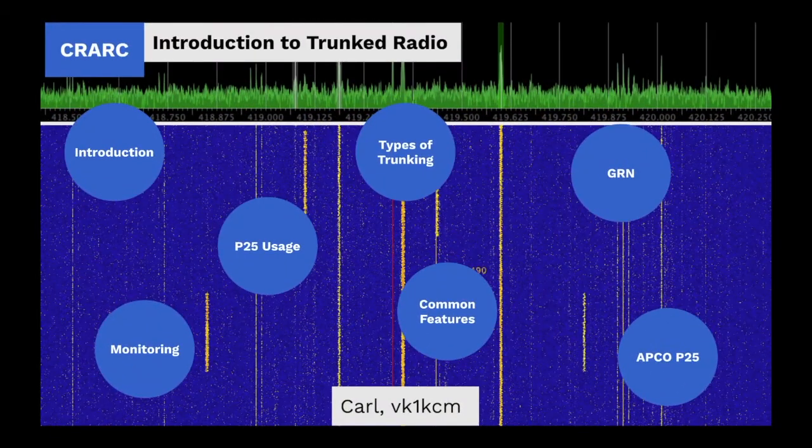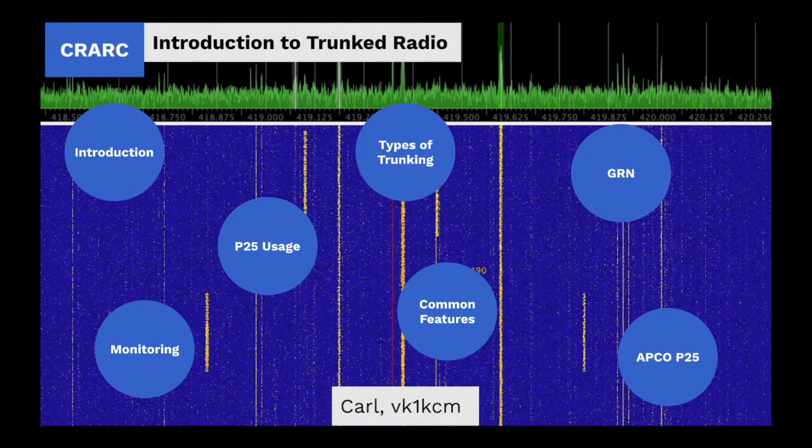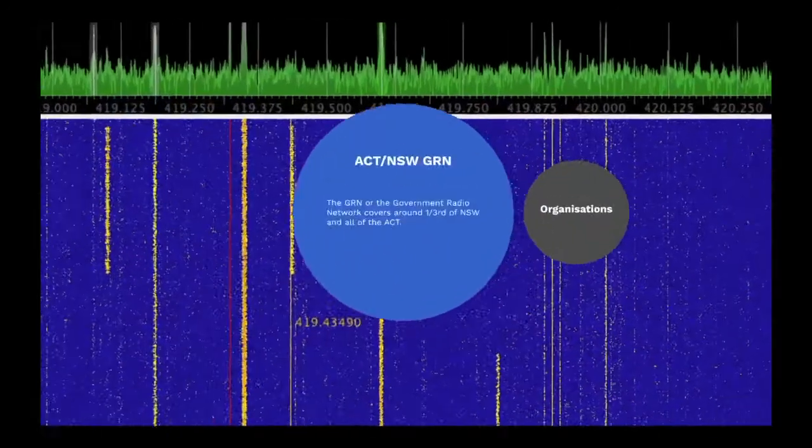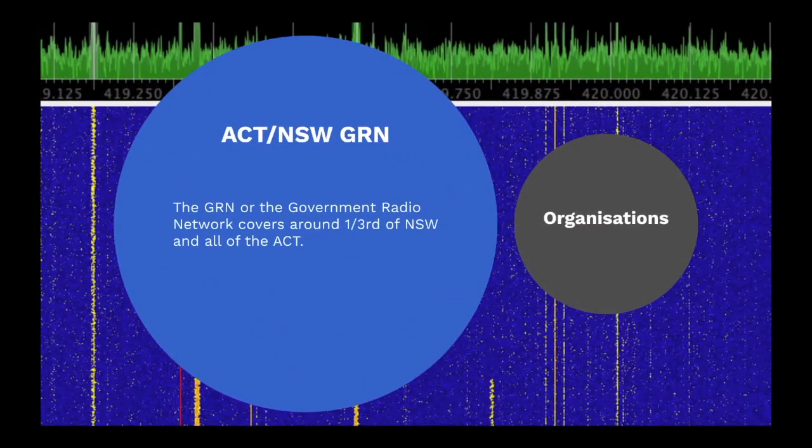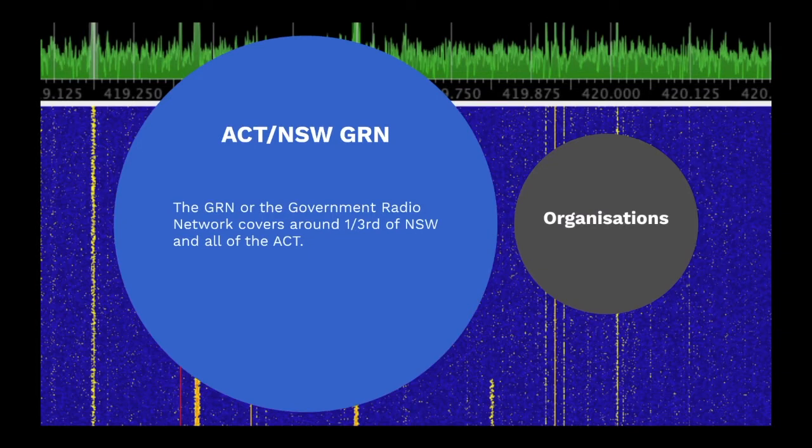The NSW Government Radio Network, or GRN, is a P25 network owned by the NSW Government and managed under contract. It covers around one-third of NSW and all of the ACT, and operates between 403 MHz and 430 MHz.